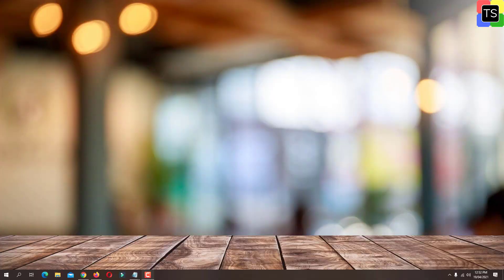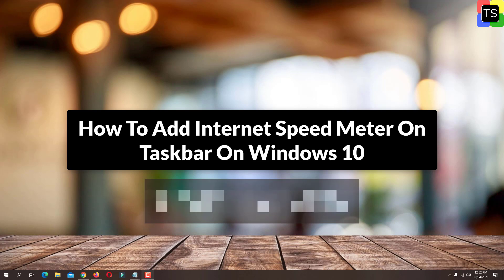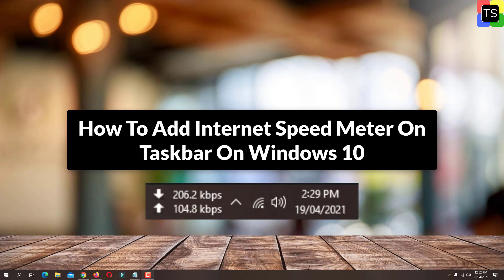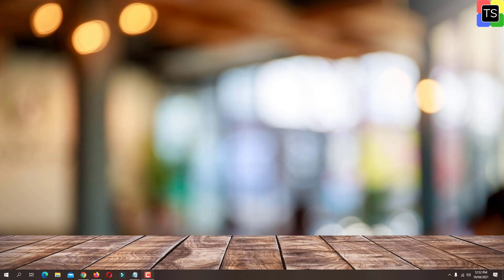Hey guys, in this video I'm going to show you how to add an internet speed meter on the taskbar on Windows 10 PC. This way you can monitor your internet's download and upload speed without accessing any website. So let's get started.